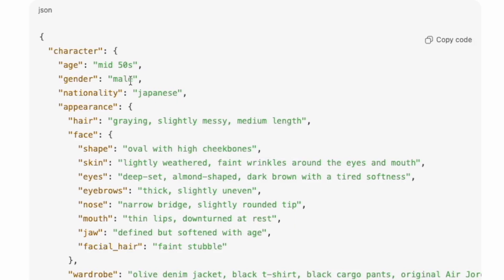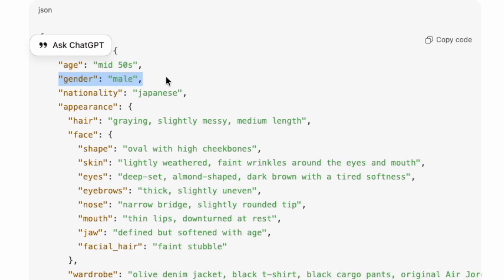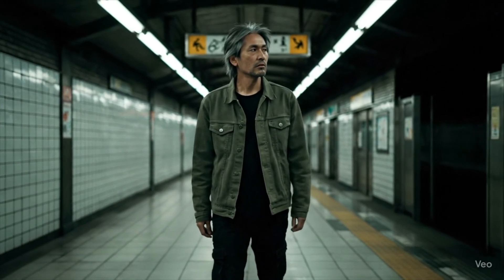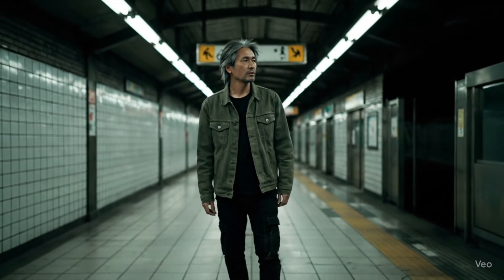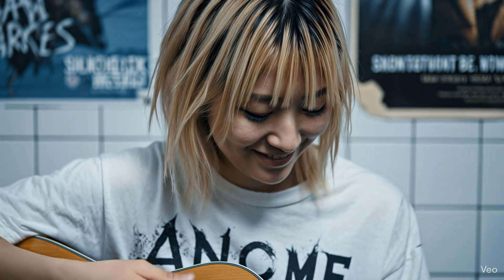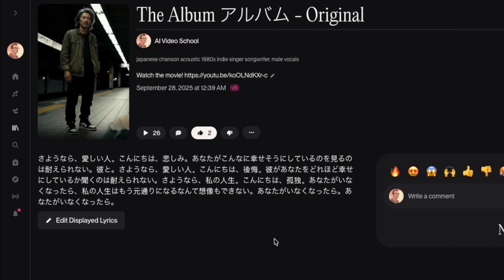I keep hearing how JSON prompts give more control over consistency, and I was intrigued to learn. I usually touch on music at the end of these tutorials, but since the song is the focal point of this movie, I'll start with generating the music in Suno.